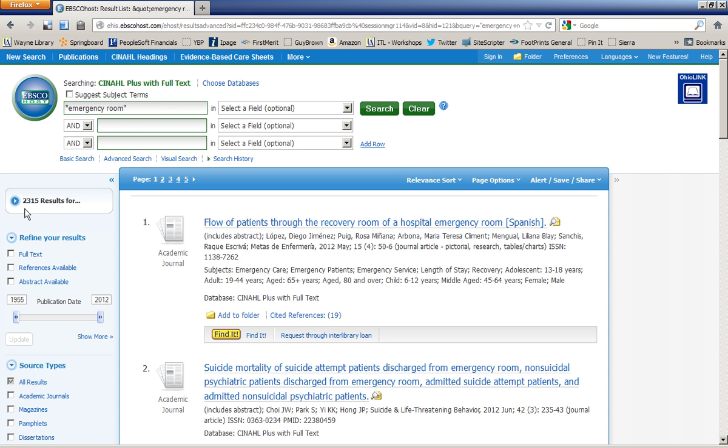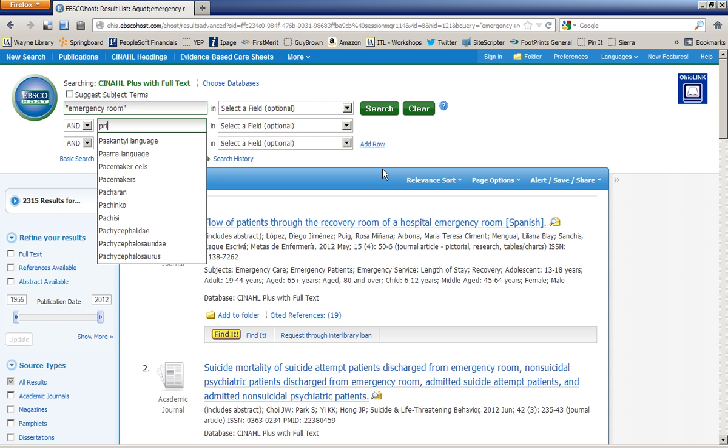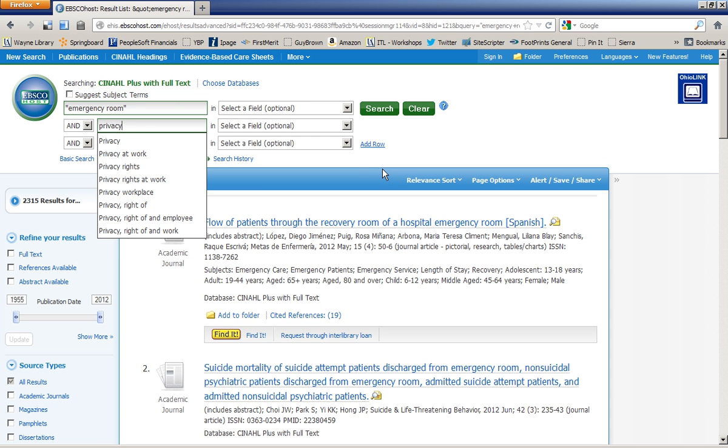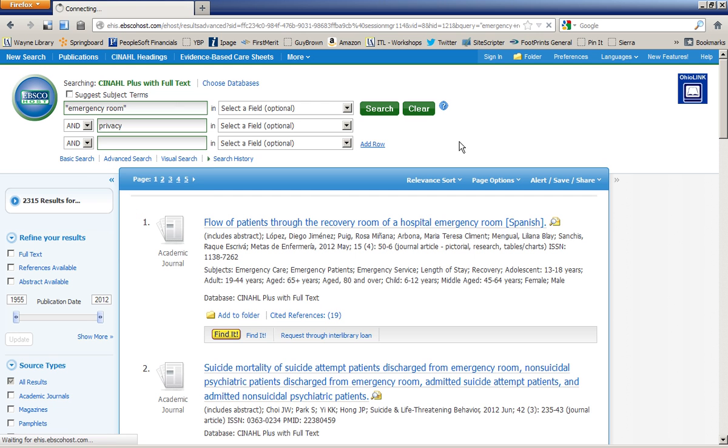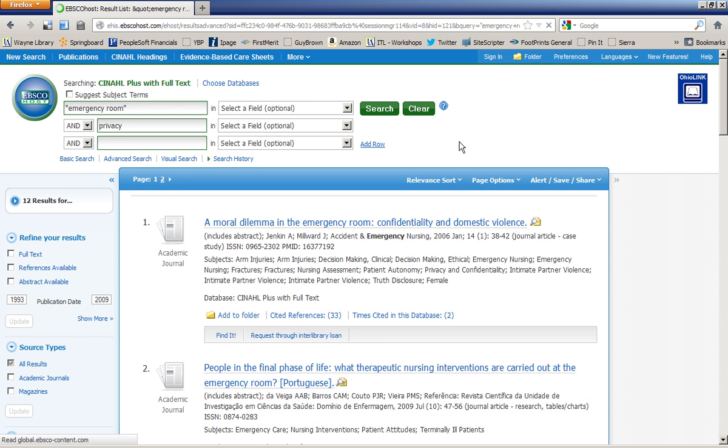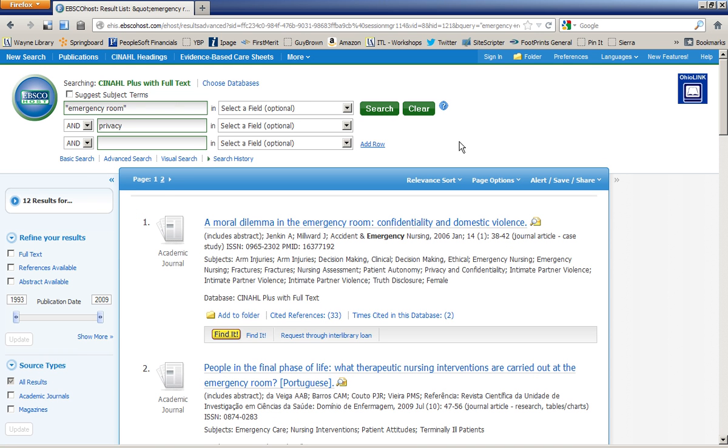But I don't want to look at 2,000 articles, so I'm going to narrow it down a little bit. And I'm going to enter in privacy. Maybe that's one of the issues I'm really concerned about. And notice that my first phrase and my second term here is joined by the word AND. That will narrow down my search results by requiring both emergency room and privacy to be in my search results. Now, that narrowed it down to 12.